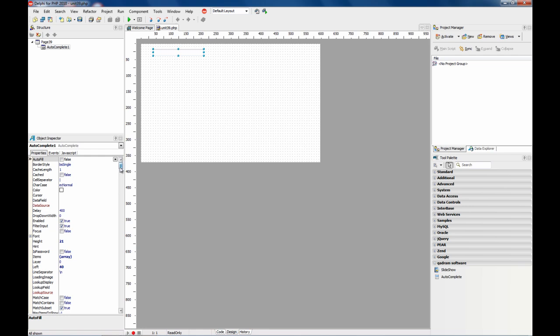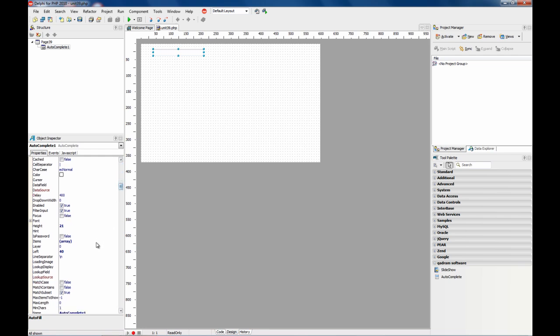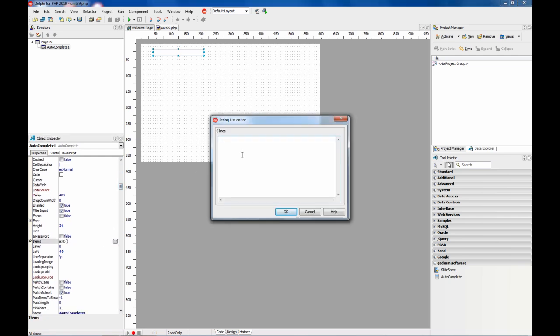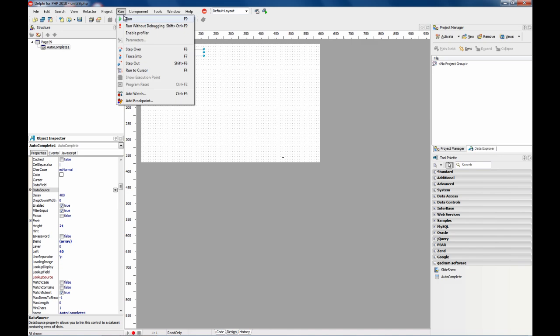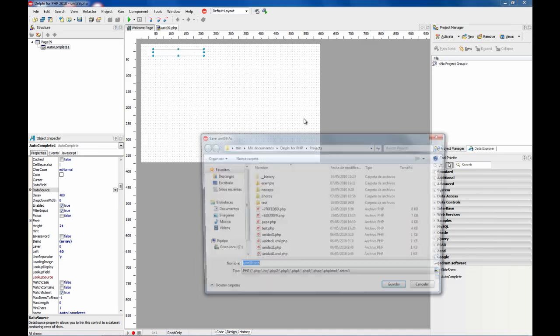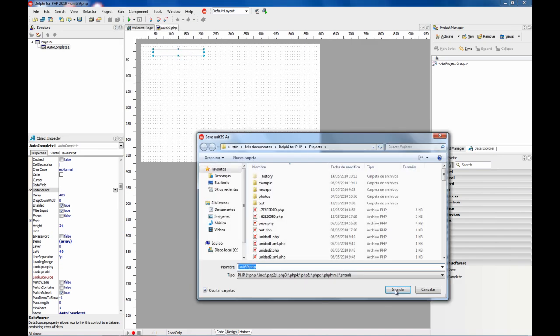The easiest way to use it is to use the items property. So here we can write... OK. So, now let's run.